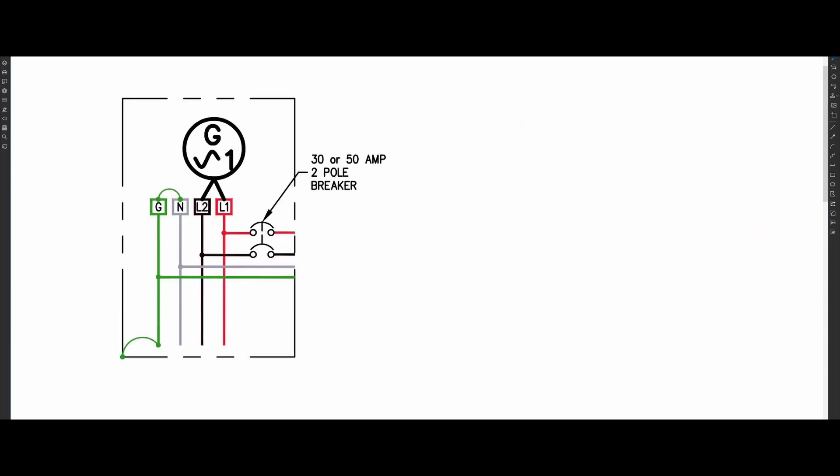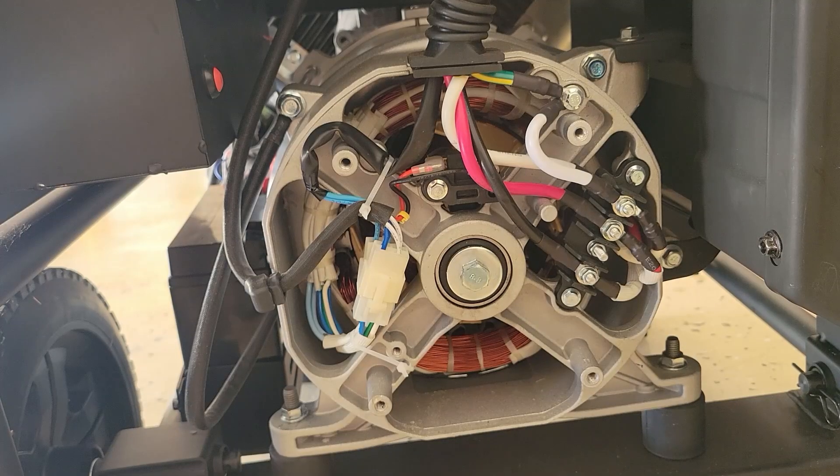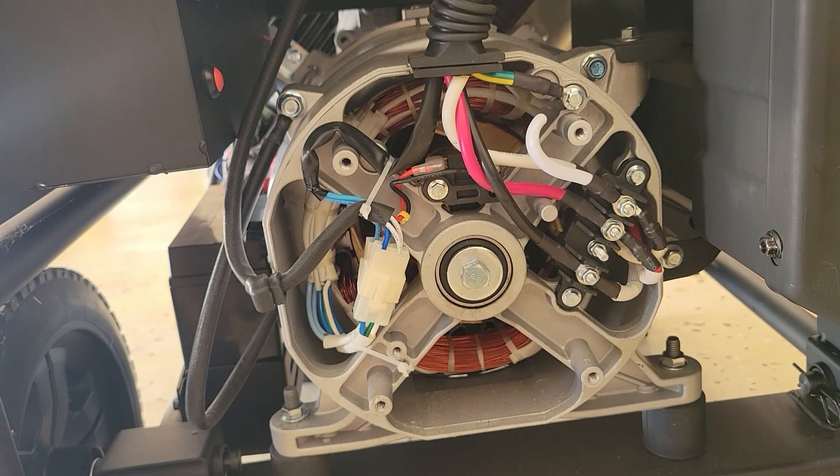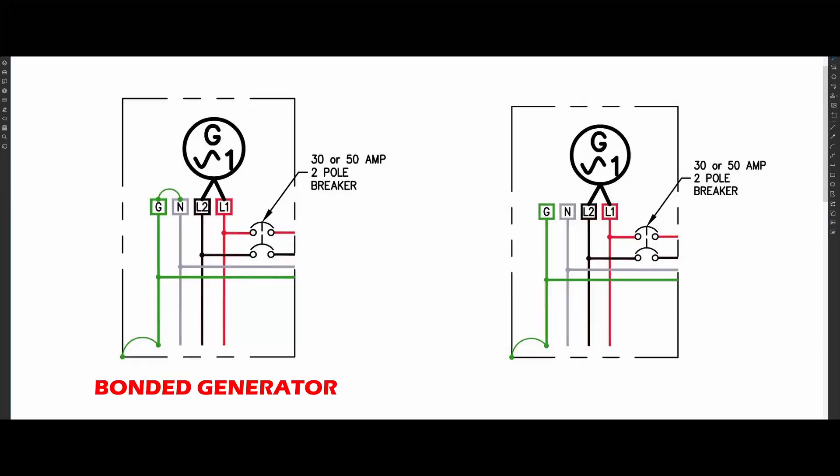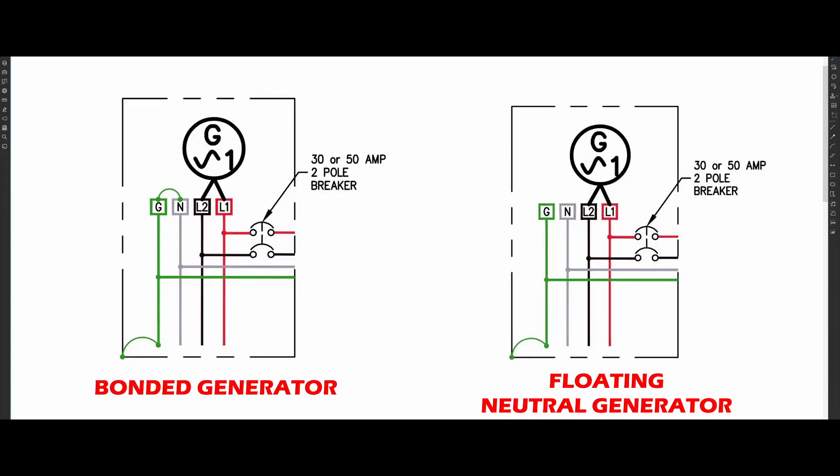Inside a bonded generator, there is a physical bonding jumper that is connecting the neutral and ground bus bars together. A floating neutral generator does not have this bonding jumper. The neutral and ground bus bars are isolated, meaning they are not touching.